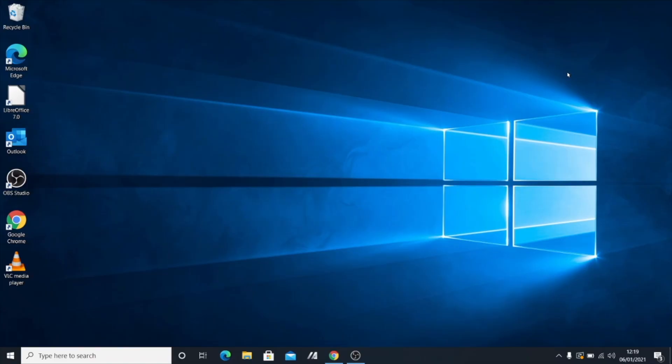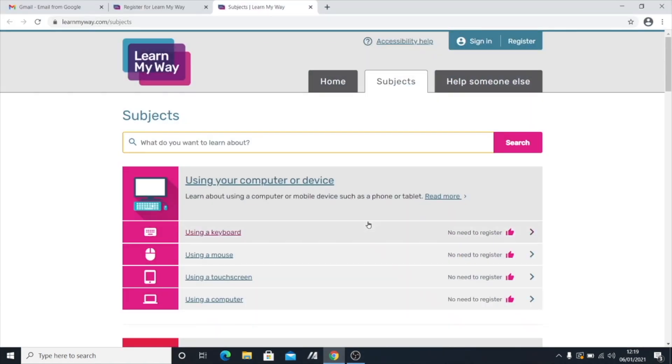Hello and welcome to the Digital Inclusion channel. In this tutorial, I'm going to be introducing you to a really good resource, a website called LearnMyWay.com. I'm just going to pop it up here now to let you see it.